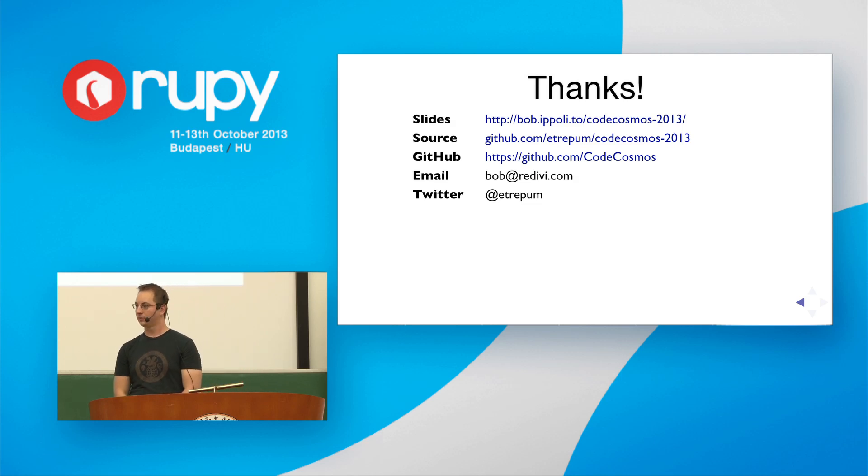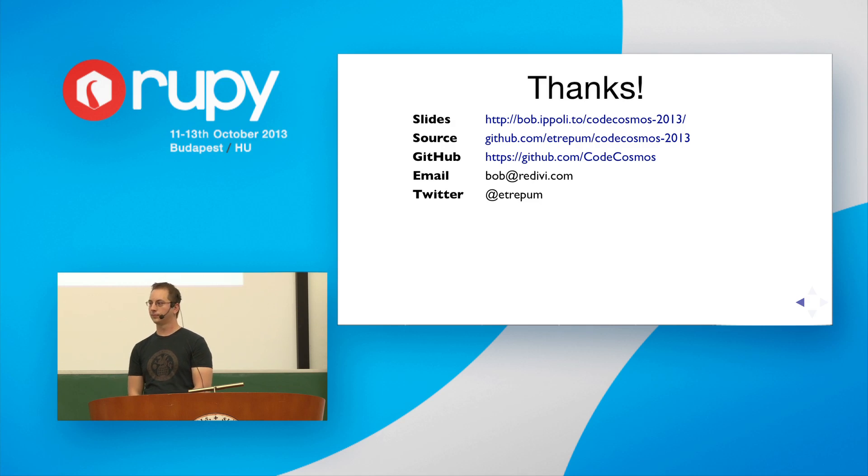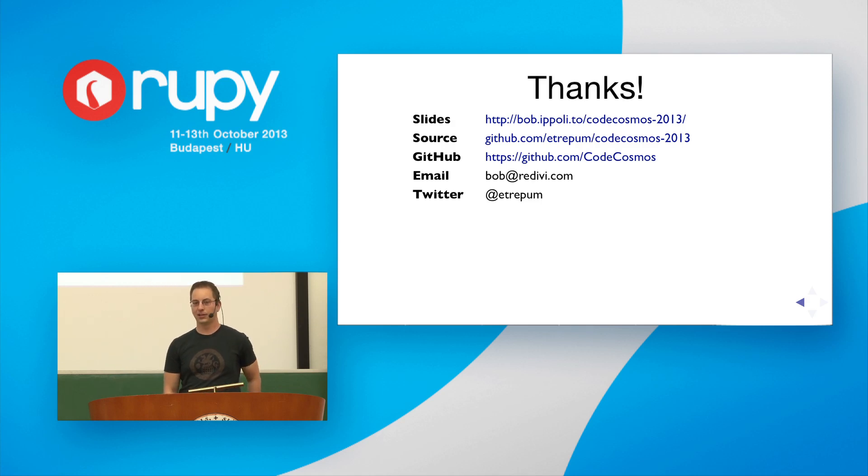Any more questions? Well, thank you very much for this interesting talk. Thank you.